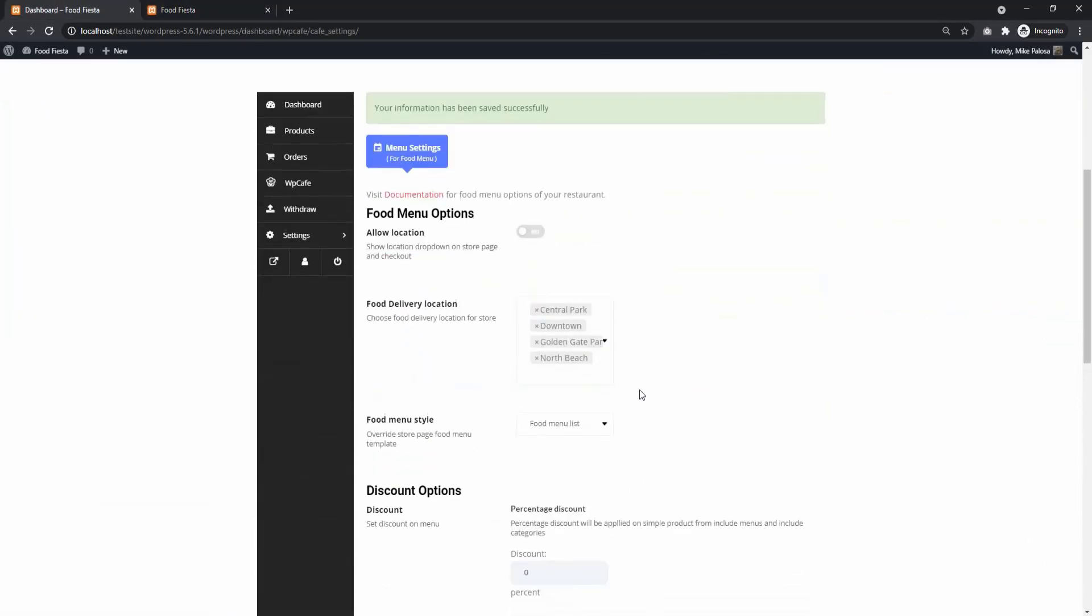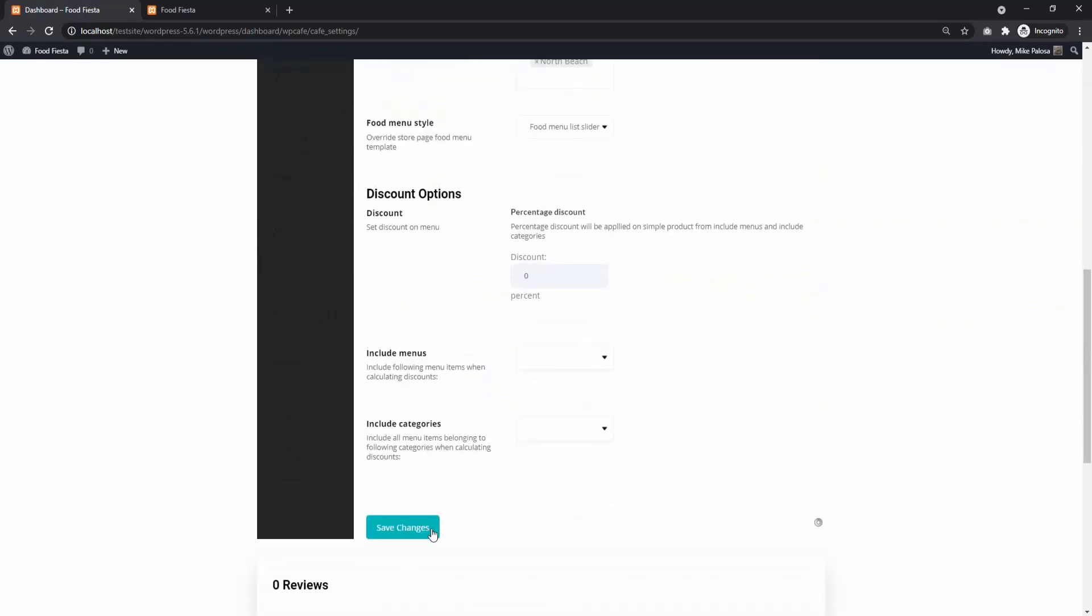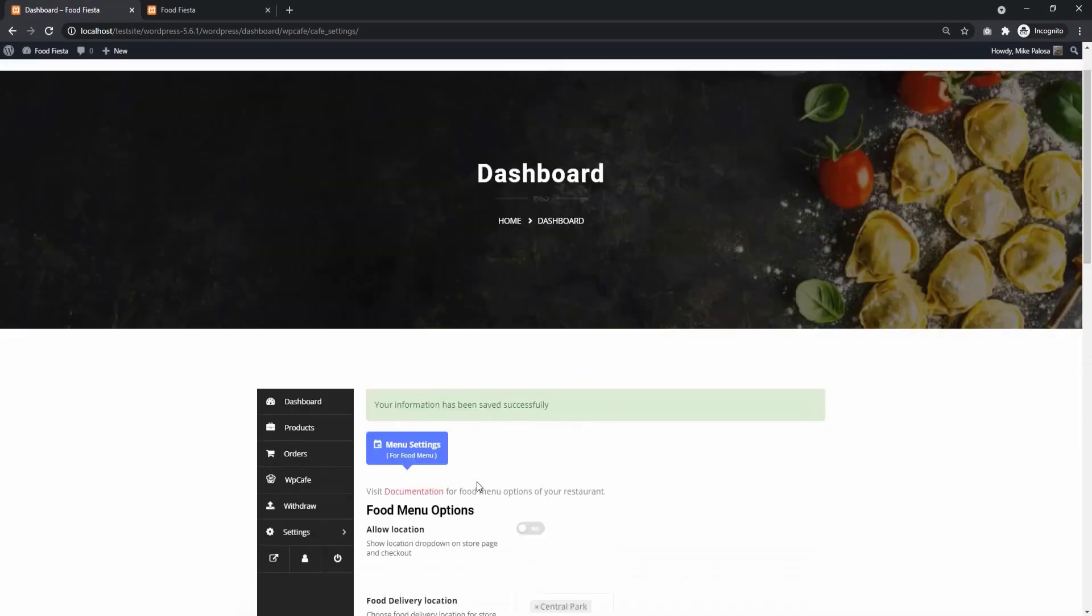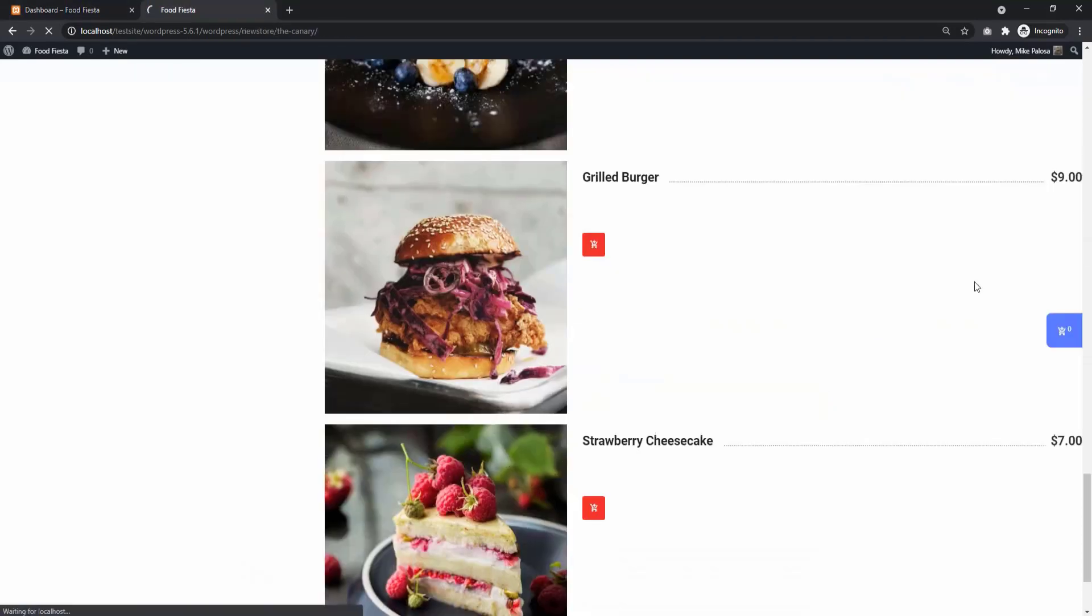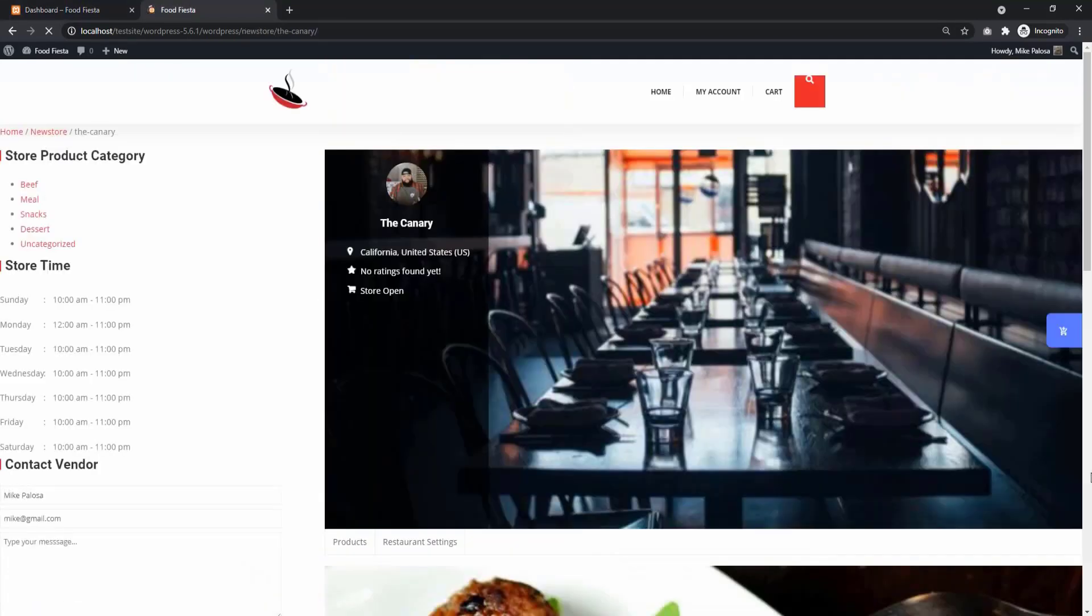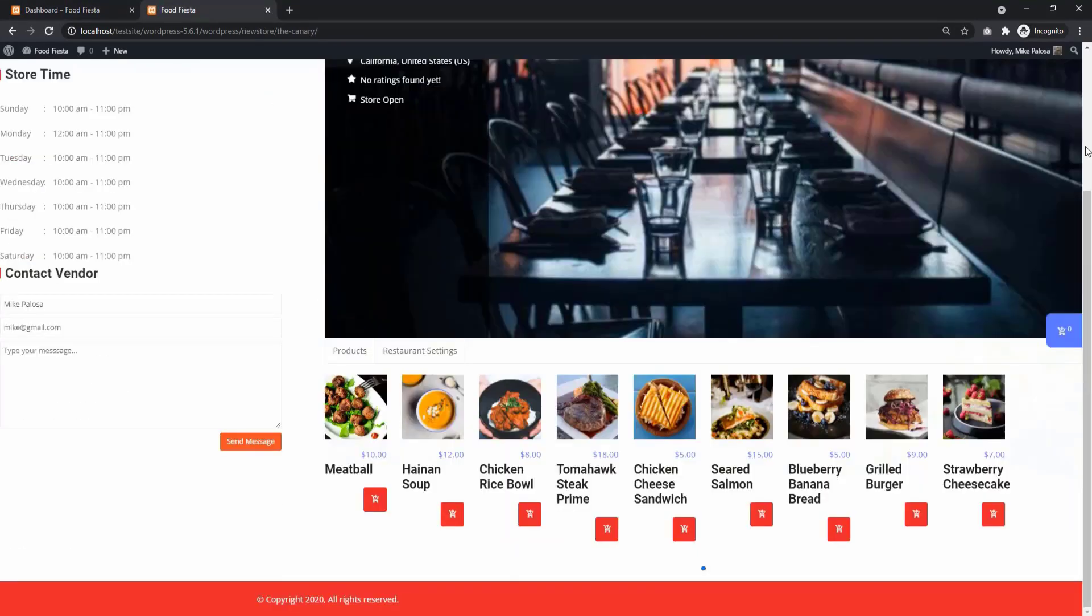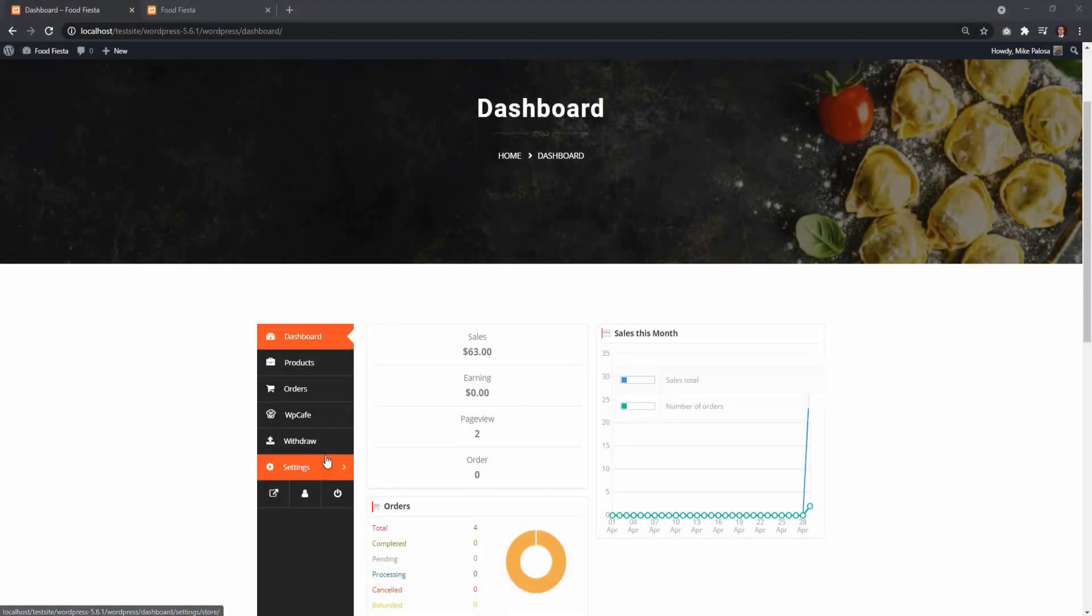With WP Cafe Pro, you can select Food Menu List Slide Bar. This will give you another variation of your food menu style. You can also set the number of food items you want to show on your page.